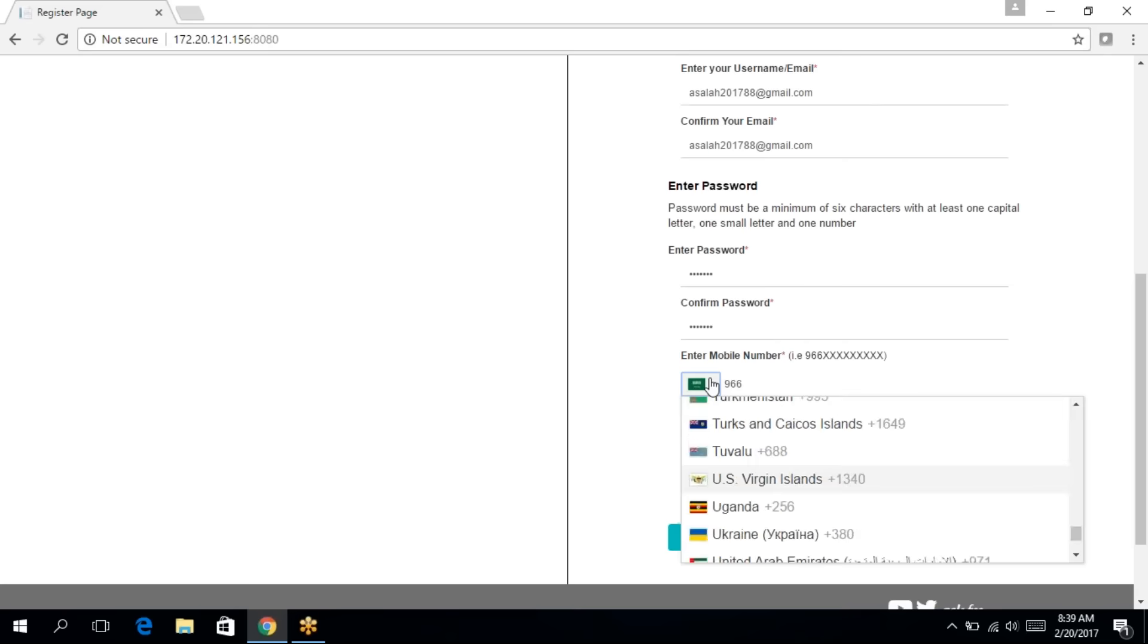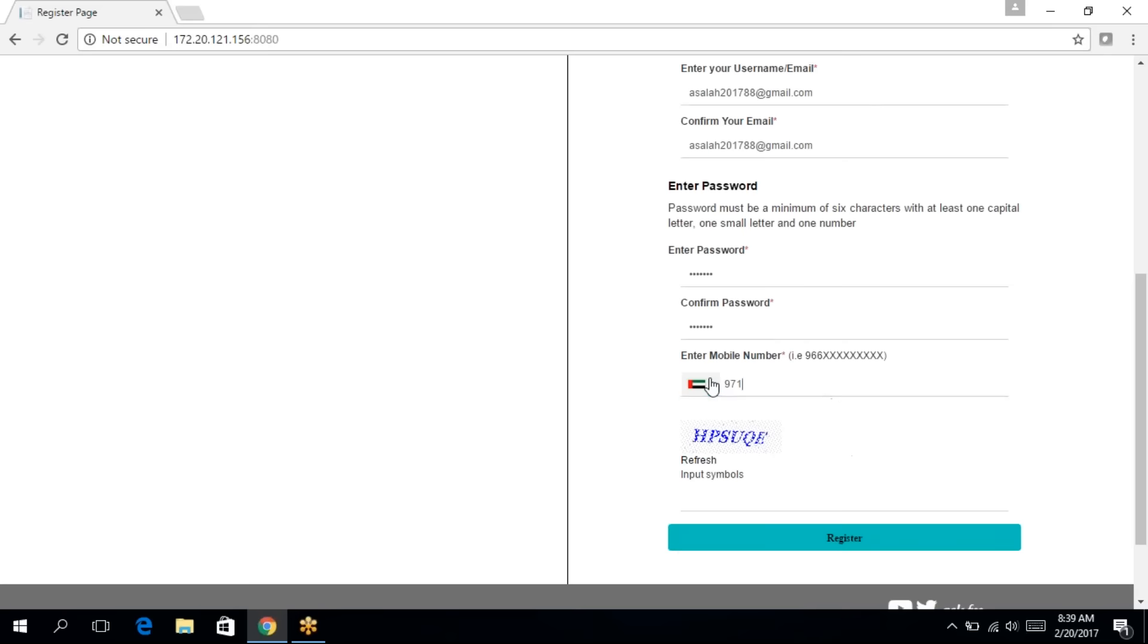And then enter your mobile number. It's very important to enter your mobile number correctly as the mobile number and the email will be used in the verification process as well as any communication going forward with the commission.